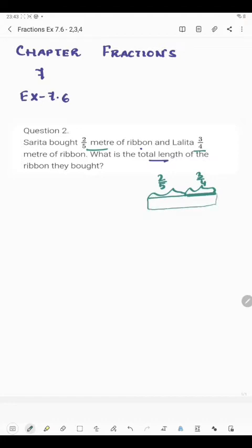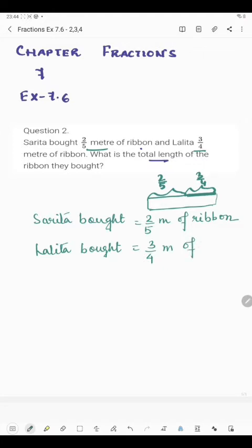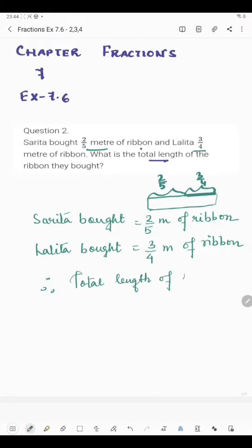So we will write total length. How can we find it? We can find the total length by doing addition. Sarita bought 2/5 meter of ribbon and Lalita bought 3/4 meter of ribbon. Therefore, total length of ribbon is 2/5 plus 3/4 meter.